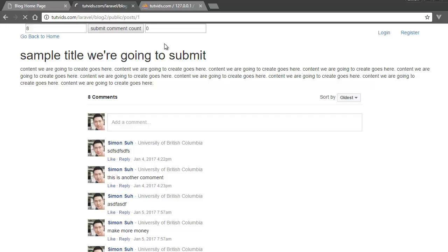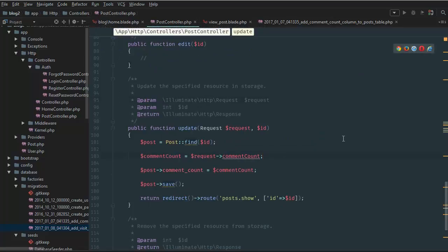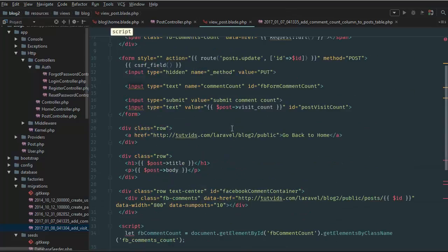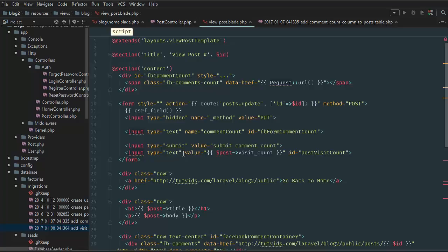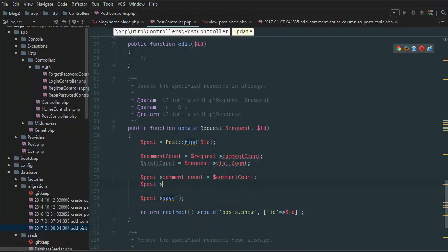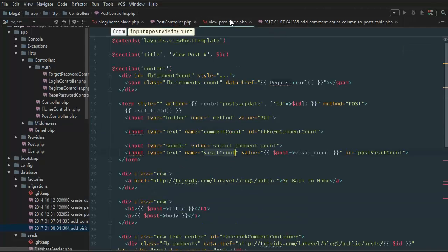After refreshing the page, the value changes to one — it's working. Since the form auto-serializes, we go to PostController under the update method and add: visit_count = request visit_count. We also make sure the input has name='visit_count'. Now refresh and the database shows three after three page loads — the visit count is tracking correctly.